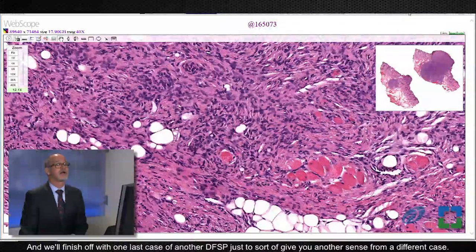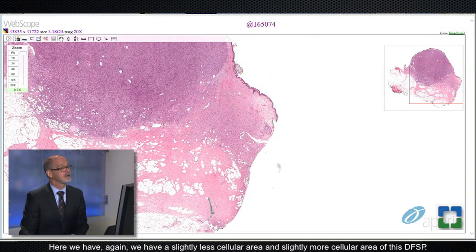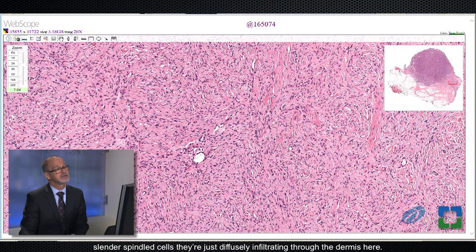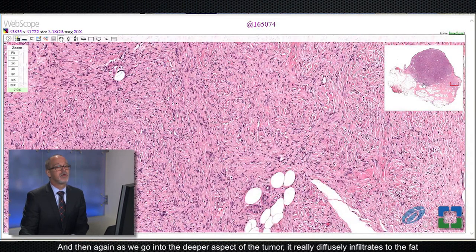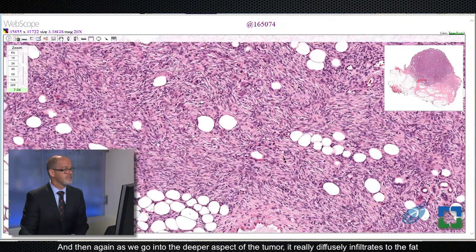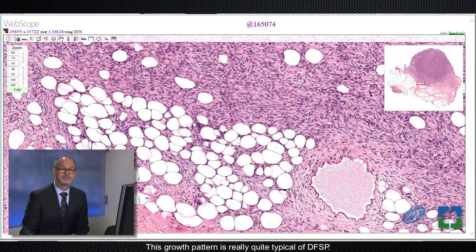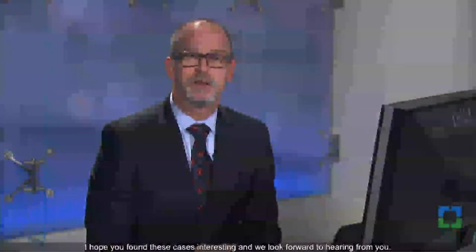We'll finish with one last case of DFSP. Here we have a slightly less cellular area and a slightly more cellular area. Even in the less cellular area, these very uniform, hyperchromatic, slender spindled cells are just diffusely infiltrating through the dermis — not encircling and entrapping the preexisting collagen bundles like we saw in cellular fibrous histiocytoma. As we go into the deeper aspect of the tumor, it really diffusely infiltrates through the fat and percolates through and around the adipocytes. This growth pattern is quite typical of DFSP. If you recognize that, you have a good clue to make this diagnosis. Thank you for your attention — I hope you found these cases interesting and we look forward to hearing from you.